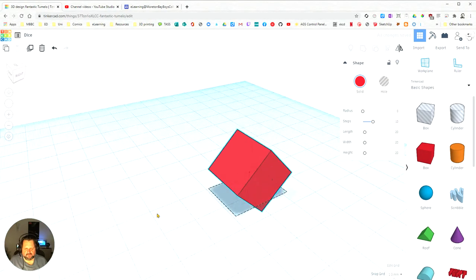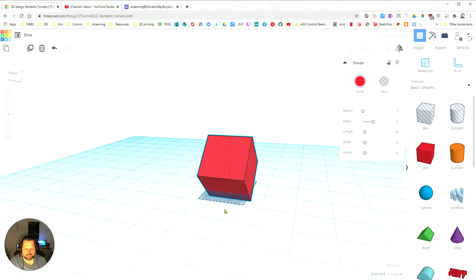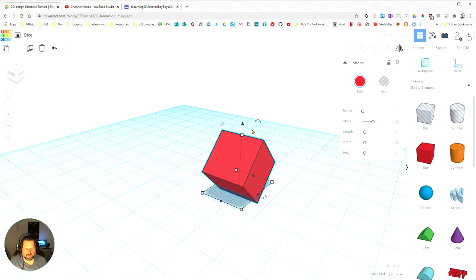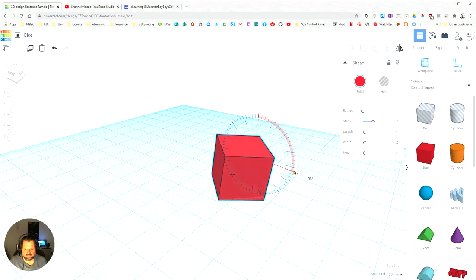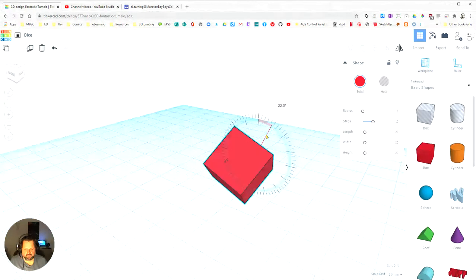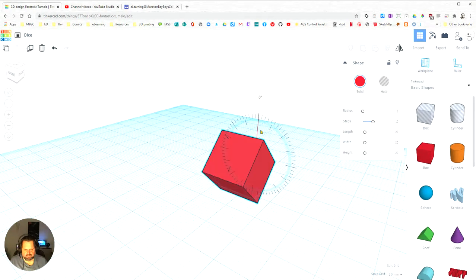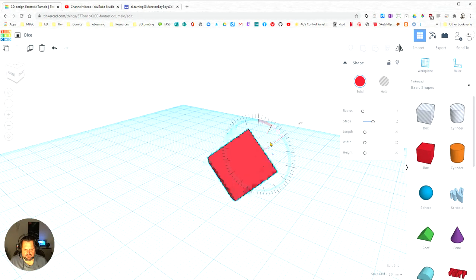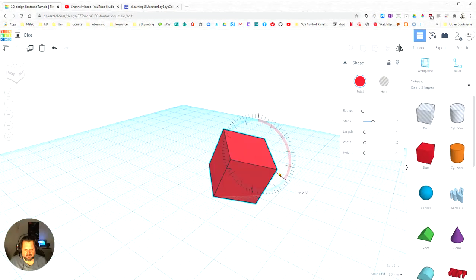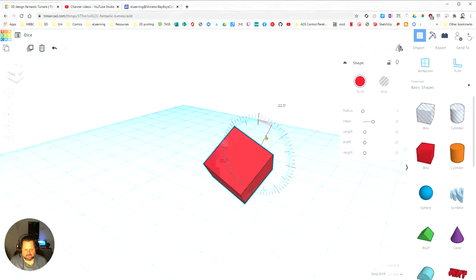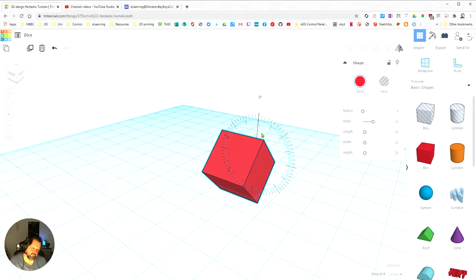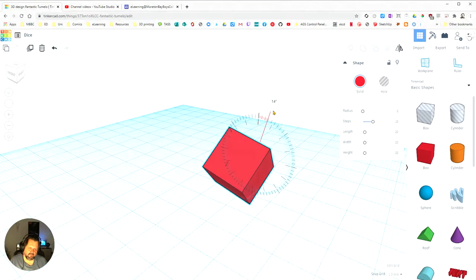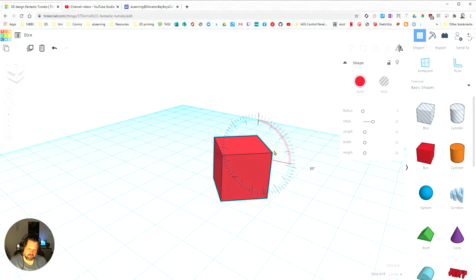Some things we can do to make that easier so it's not as fiddly. I'm going to change this one here, and you can see if I come in close here, I'm jumping between those main marks—that's jumping in quarters. Or I can go outside here and do individual degrees.